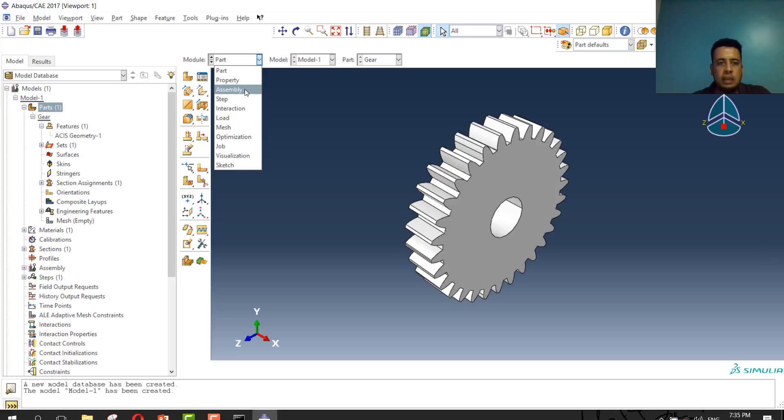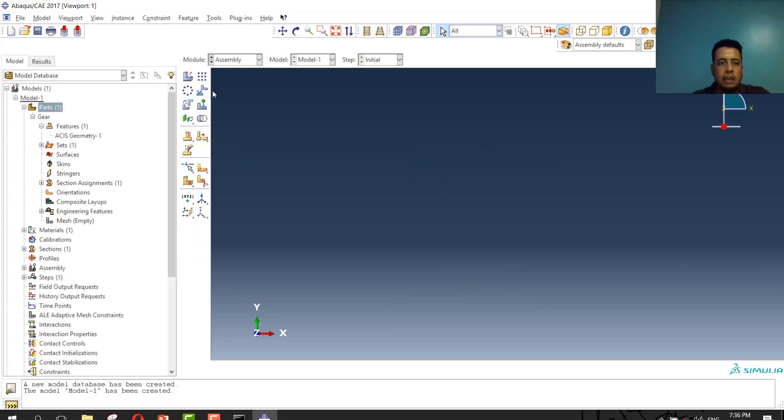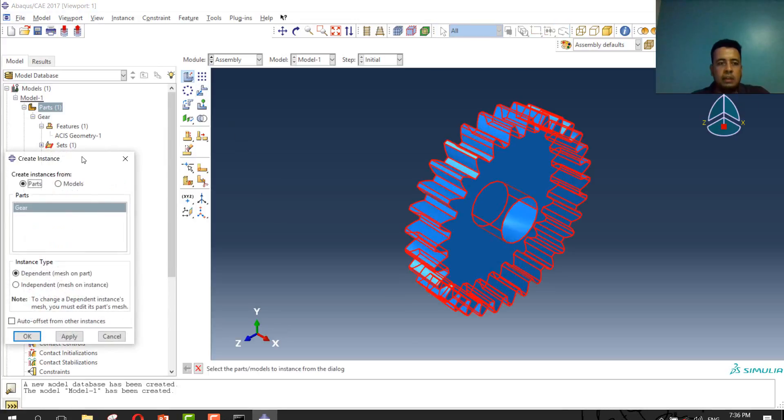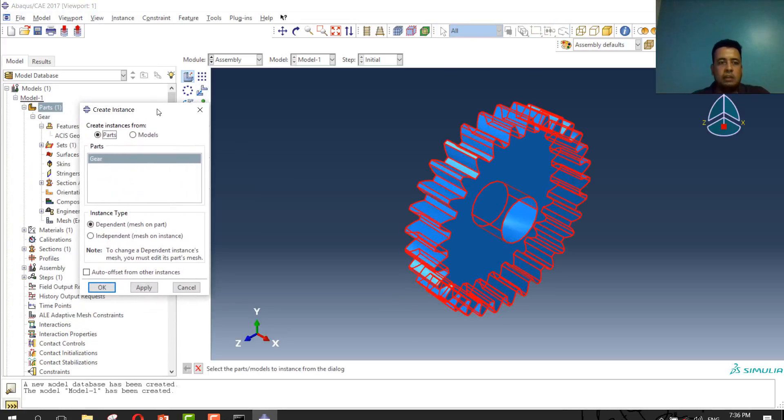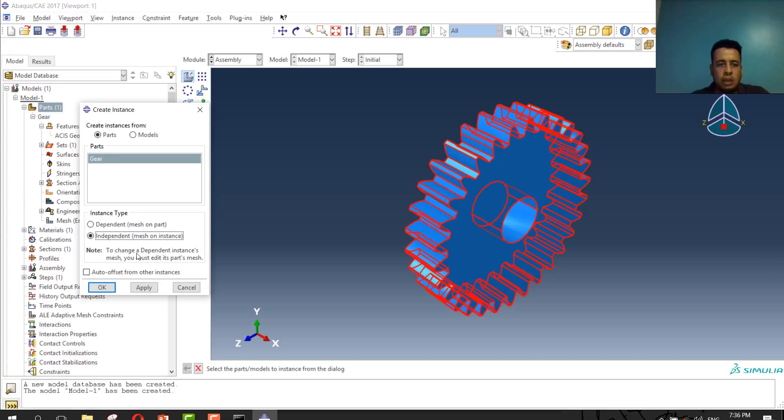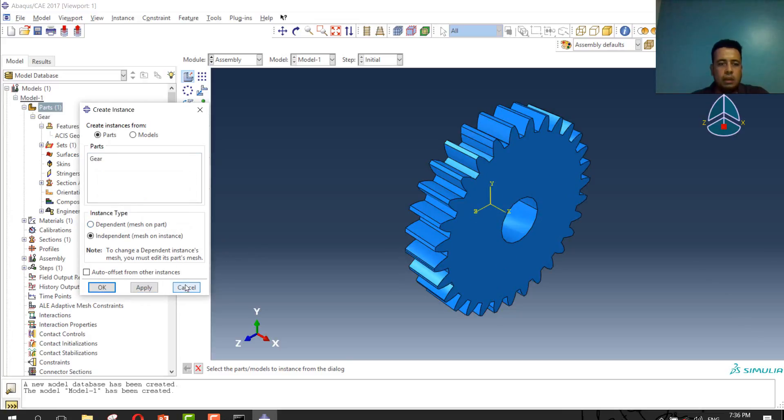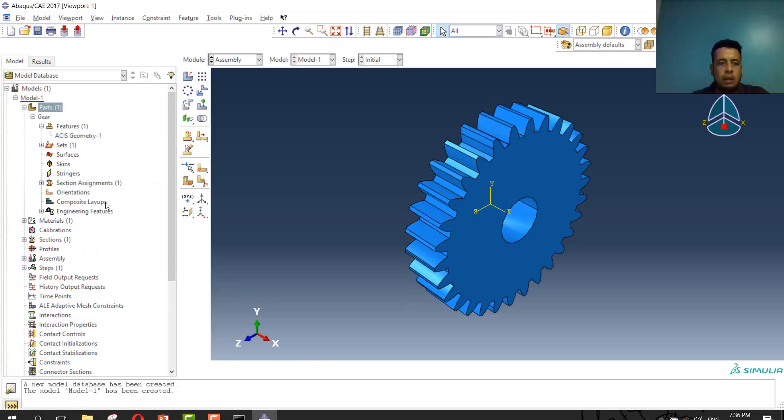So we will continue the modules. The third step, we'll go to assembly and import the part. We have only one part, no parts. I will make part independent on mesh and press ok, apply, press ok. Now you define the assembly.